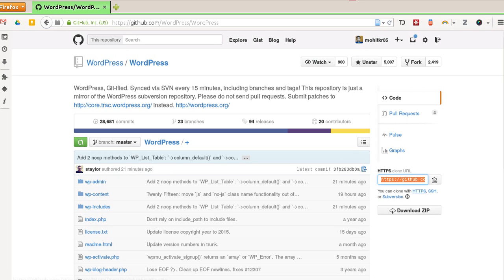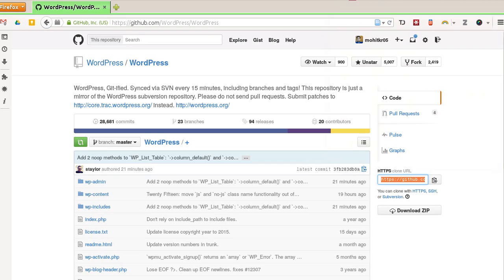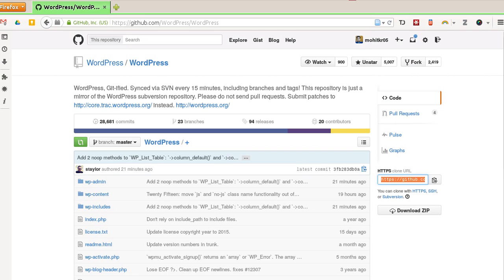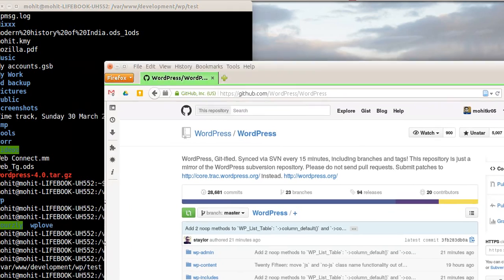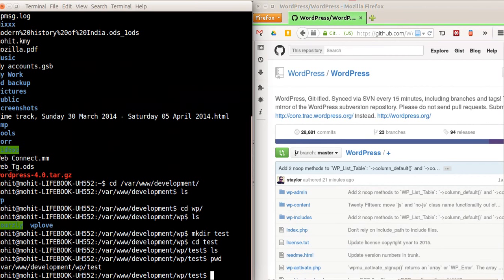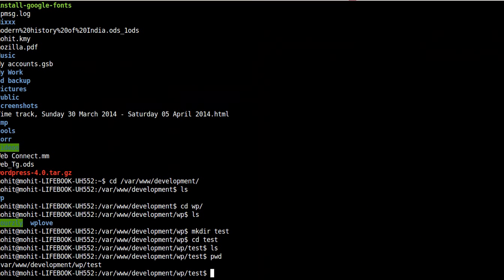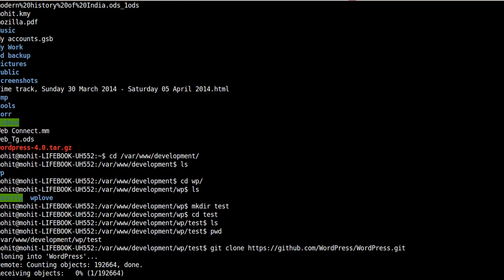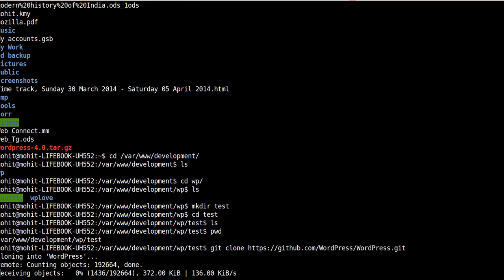And we will just type git clone and it will start cloning WordPress in the directory. So you can see this will download WordPress in my local system from this Git repository.